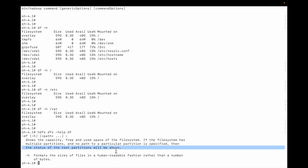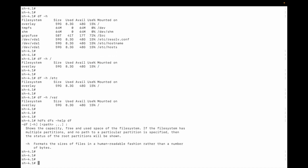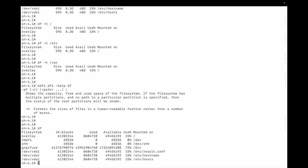In our case there is no any partition, so the status of the root is shown. The -h flag is to check the human readable format. If we only do a df then you cannot read this one.